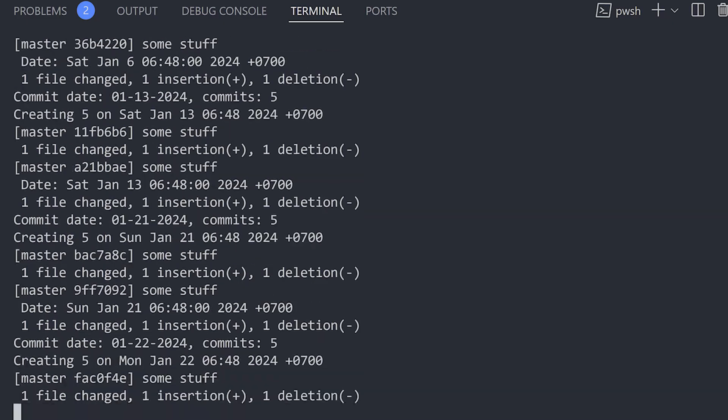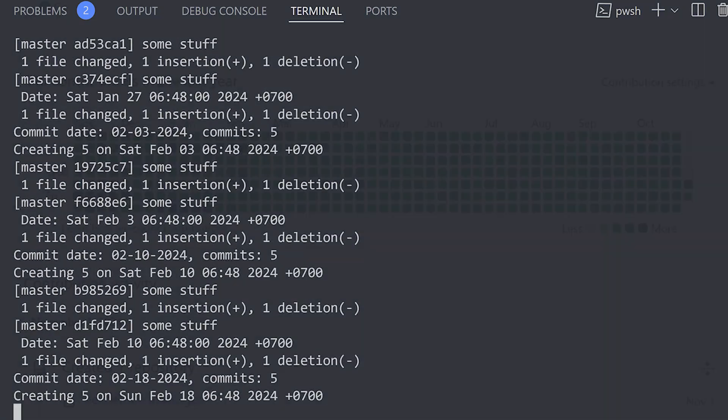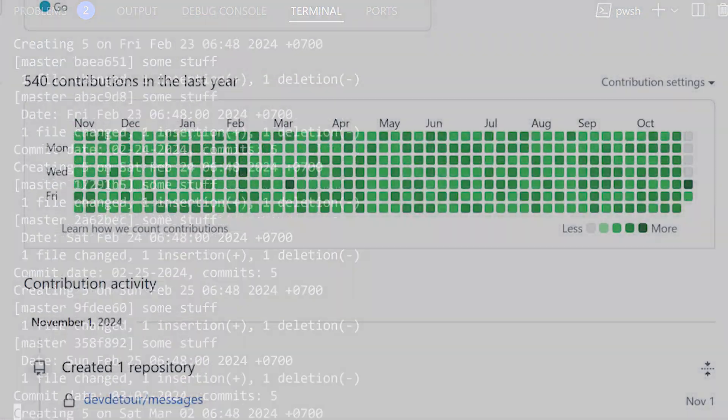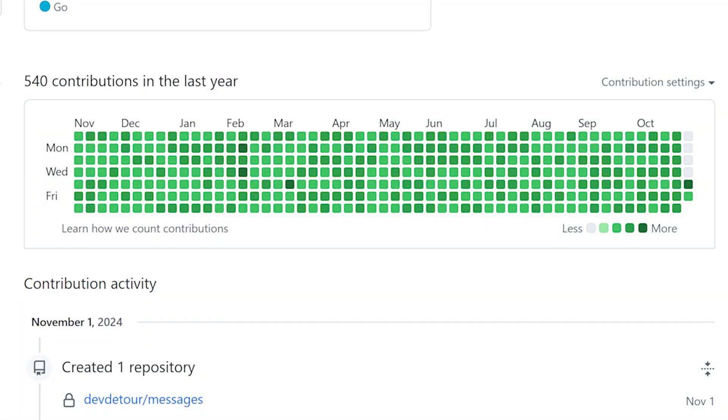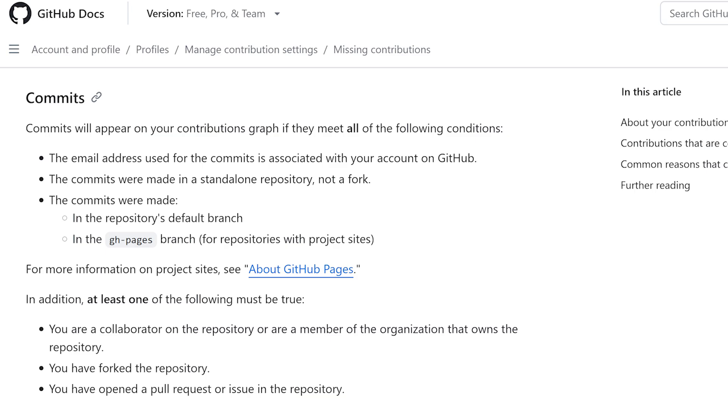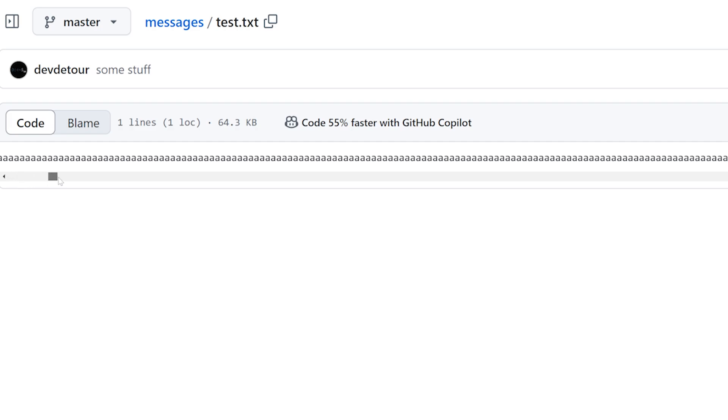For every day of the last year, I can generate a random number of commits. The size of the commit doesn't matter. It's how you use it. I mean, how much you use it. Look, GitHub just counts the number of commits for contributions, not the lines of code changed or even the characters changed.